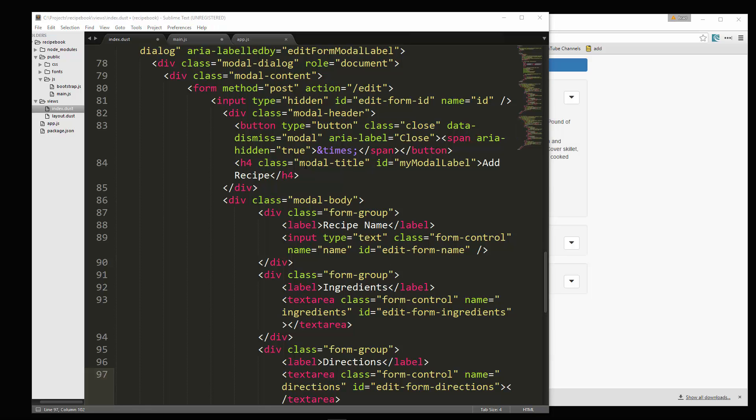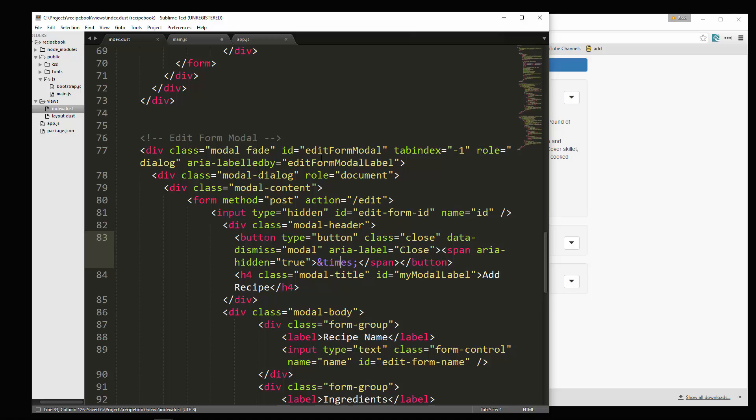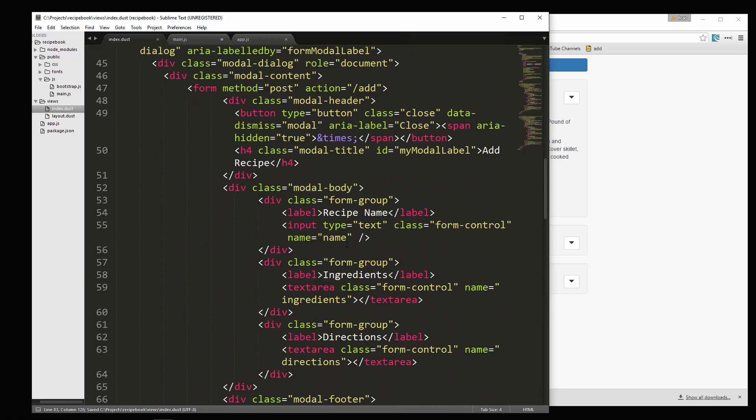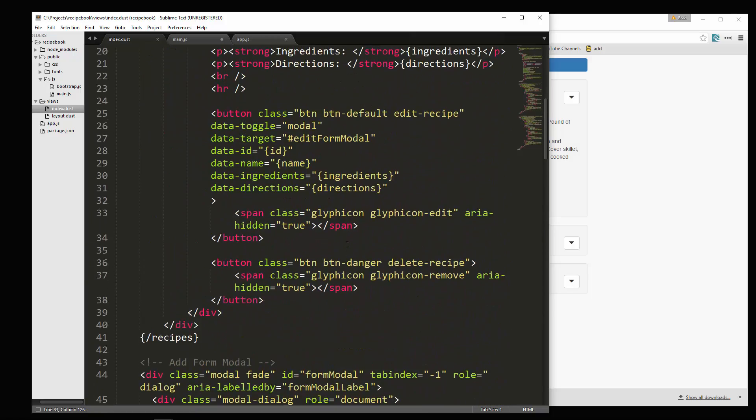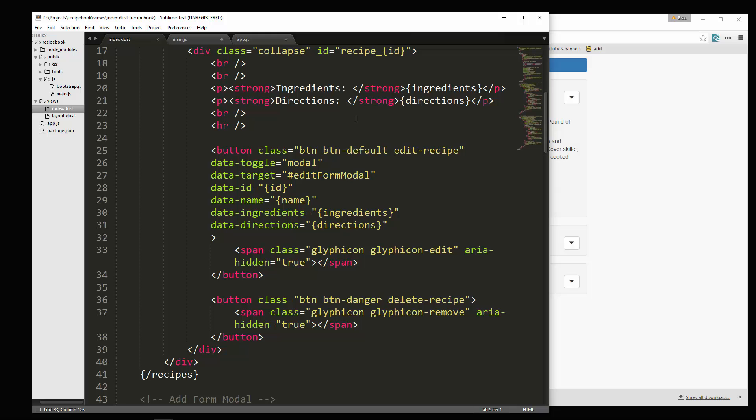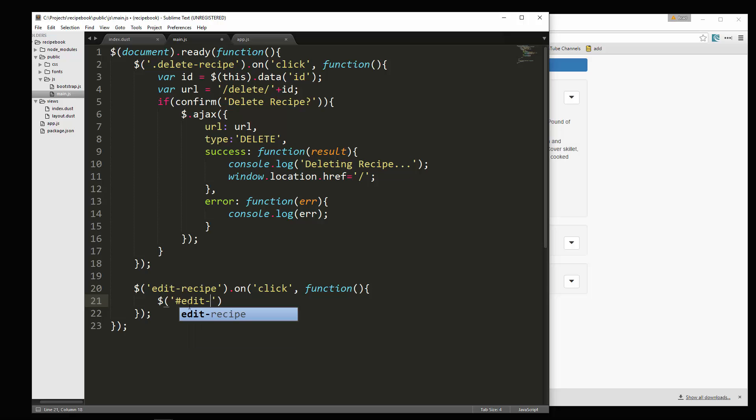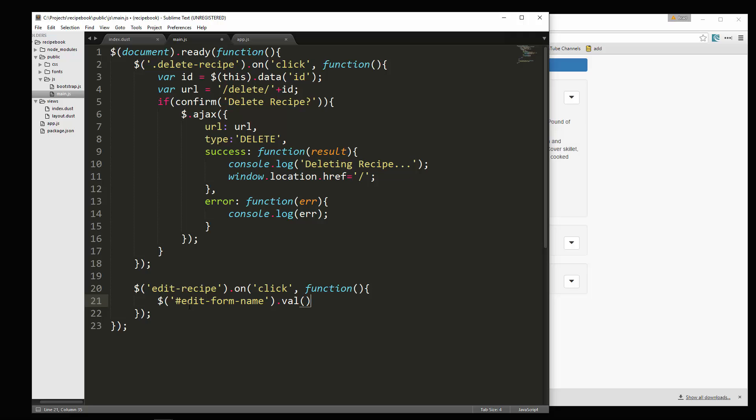So let's save that. And then back to the button should be all set. We have it going to that modal. So now let's go back to main.js. And here, let's say ID edit form name. We're going to grab that input and then insert the value of the name that's attached to the data attribute. So for that, we'll say this dot data name.